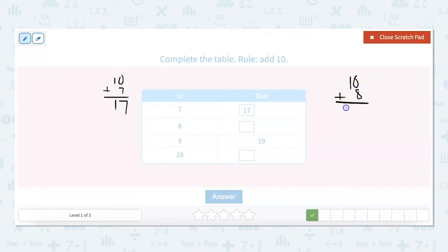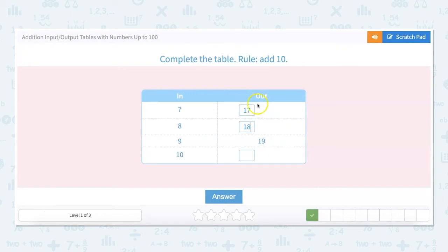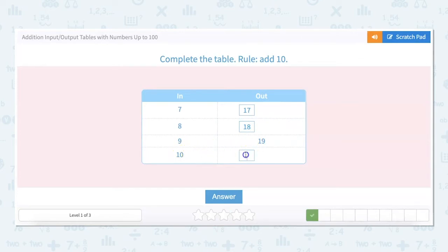We could also look at the pattern that's forming in the out column, which is 17, 18, 19. And 10 plus 10 would be 20. So the out column reads 17, 18, 19, 20.